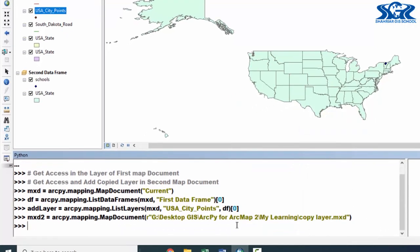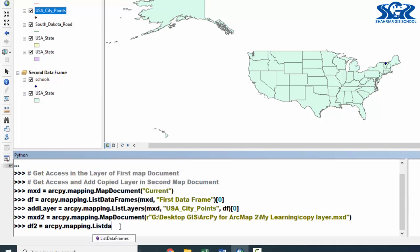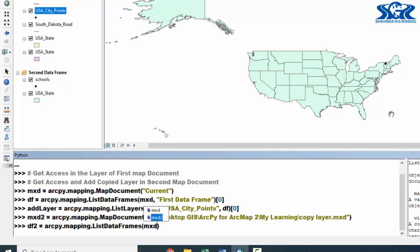Now we have access inside our second map document. We need to create another object to get access into its data frame. Create df2 = arcpy.mapping.ListDataFrames. Inside this function, declare mxt2, then declare the data frame name. Since it's a newly created map document, the default data frame name will be 'Layers' — you can verify this when creating a new MXT. Then give the index number zero.